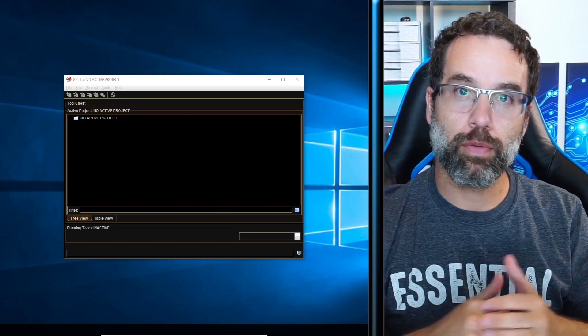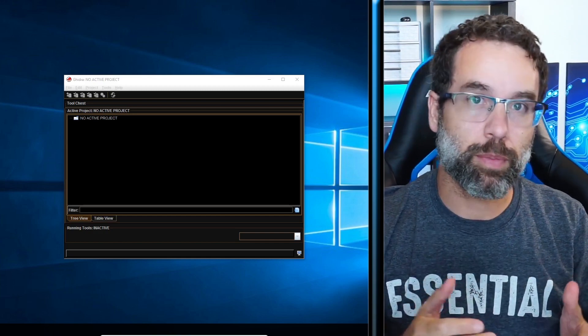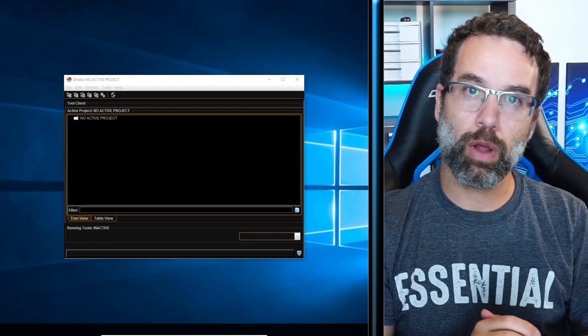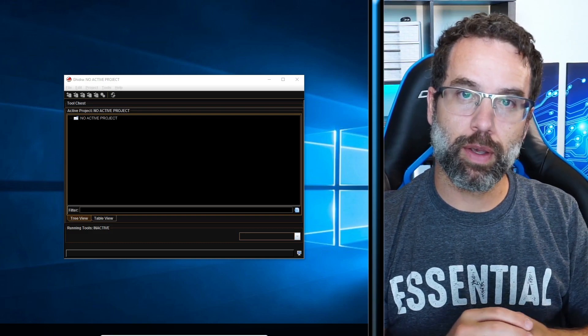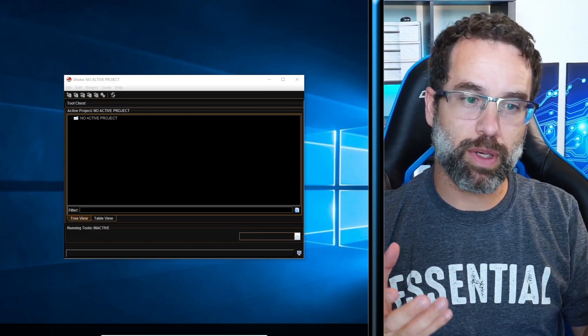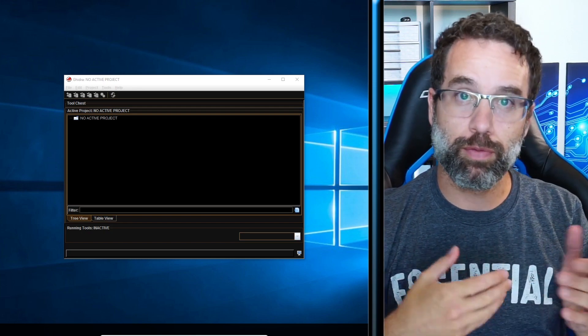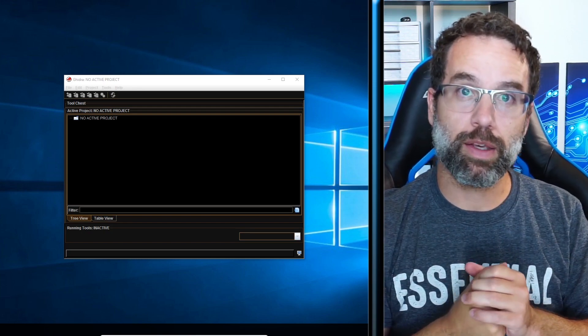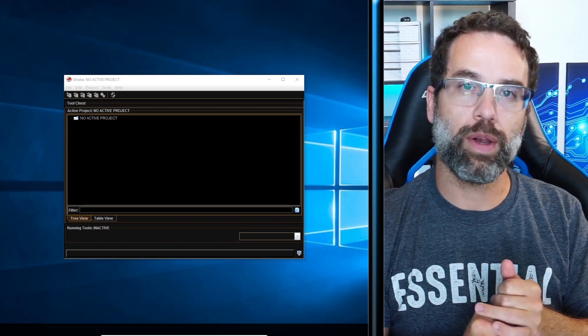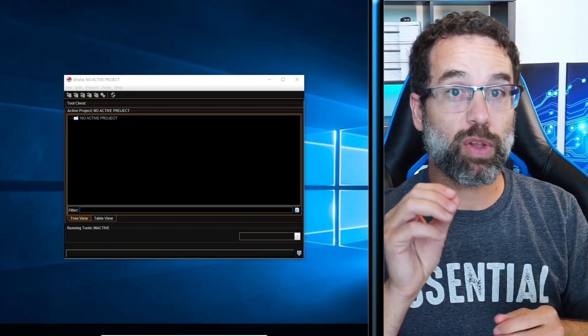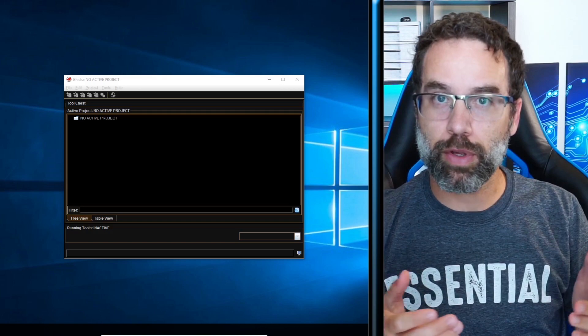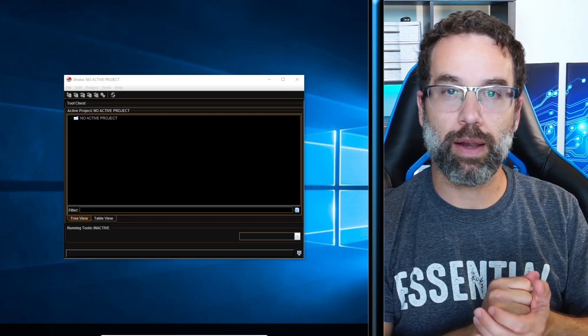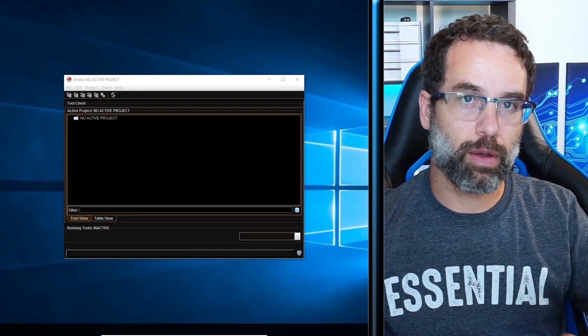In order to reverse engineer with Ghidra, we need something to reverse engineer. So I made a little program called maldev.exe. It is a toothless piece of malware that I use as an example so we can actually take a look at Ghidra. But it is just malicious enough that Windows does not like it, especially Windows 10. So there's a couple of things that we need to do to the Windows Defender before we actually download maldev.exe.